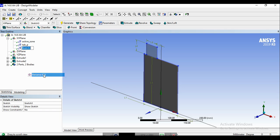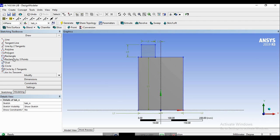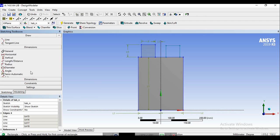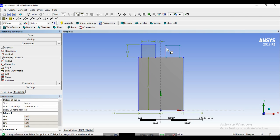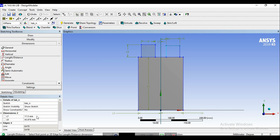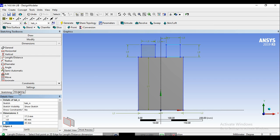Now we repeat this for the negative tab. We rename this sketch as tab_N. We go to the sketch and have another rectangle. Edit the dimensions. This would be 17.5, this would be 45, and this would be again 45. So the sketch for the negative tab is also ready.